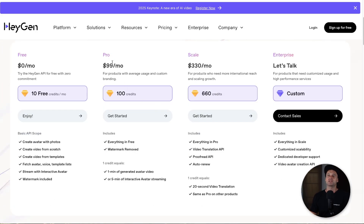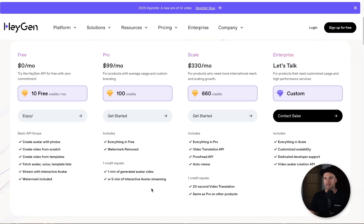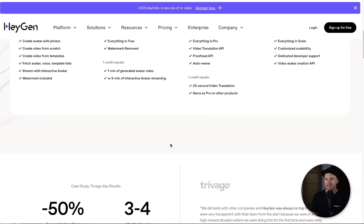Once you outgrow that and you really start paying for the platform, you'll be on the pro plan. It's $99 a month and you'll be getting basically 99 minutes of generated video, or 99 times 5 minutes of interactive avatar streaming. This is cool if you're having maybe coaching sessions or however you want to use it. Once you get past that, scale is $330 a month, and then there are tiers above that as well.